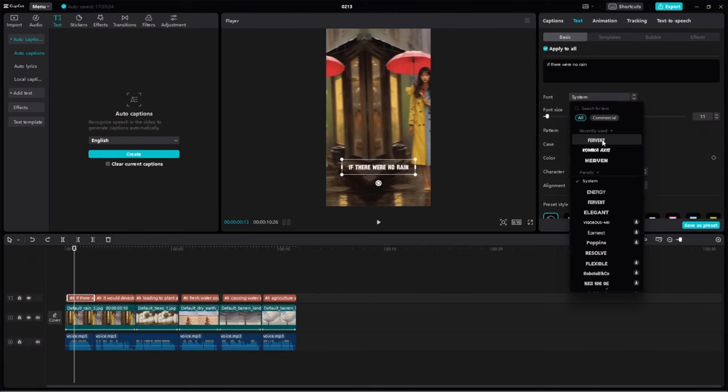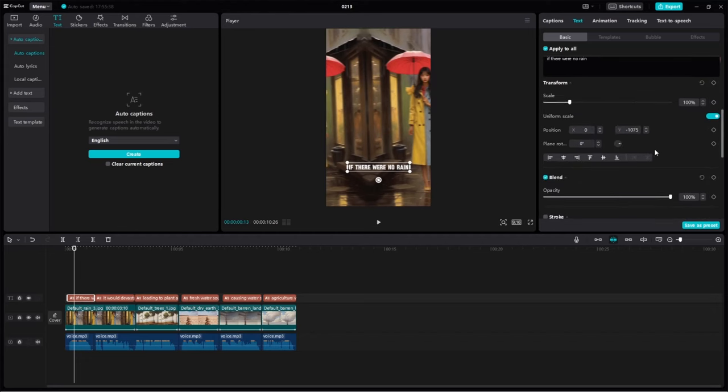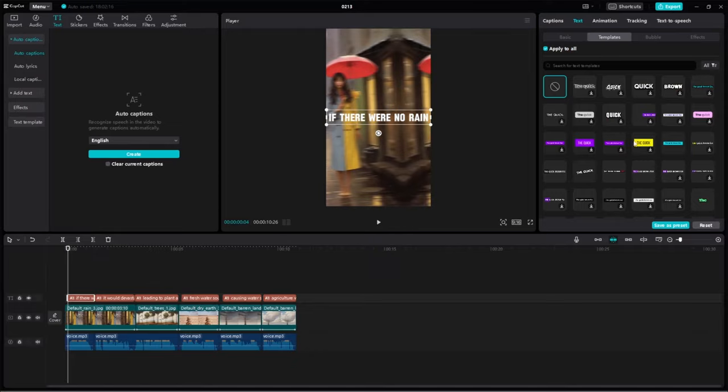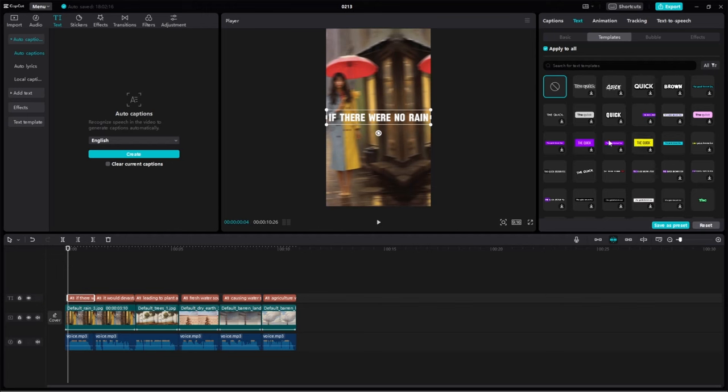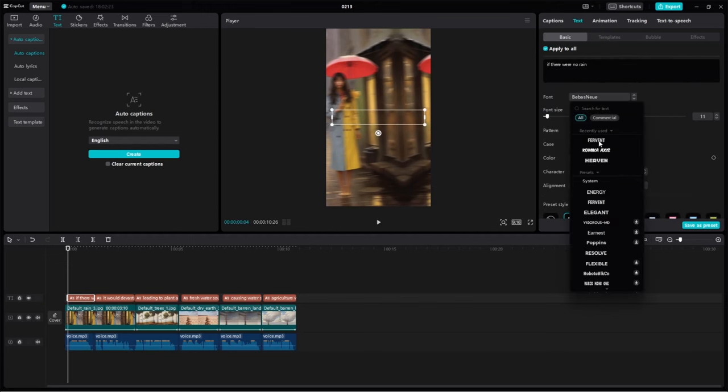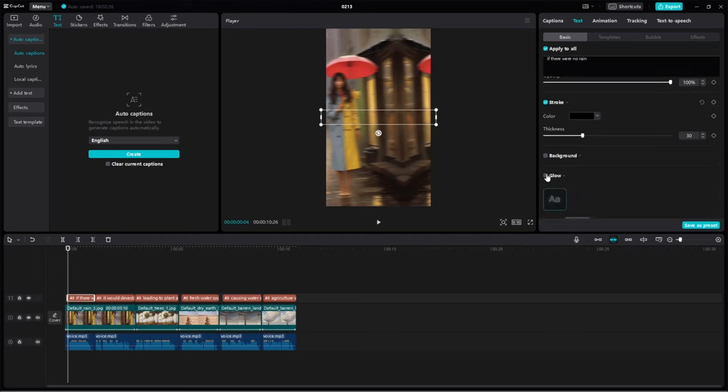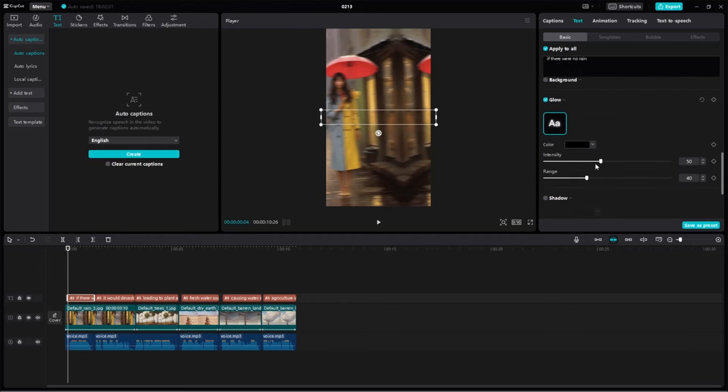To make the subtitles look good, change the font to blacklisted, or any font you prefer. Adjust the size and scroll down to position it at zero, making the text appear in the middle. Add a glow effect by going to animation, then caption, and selecting the pop-up option for word-by-word display. Finally, add music after that.